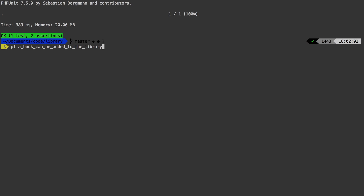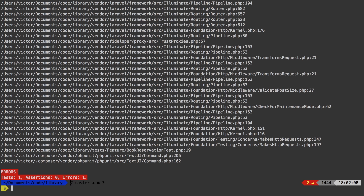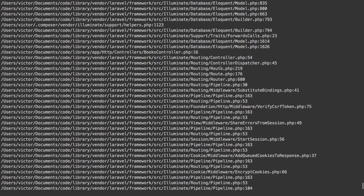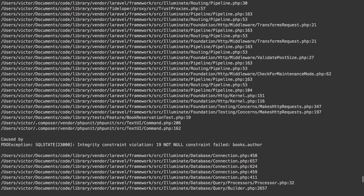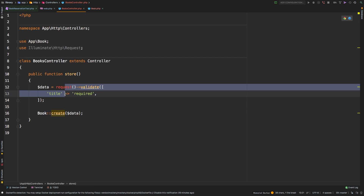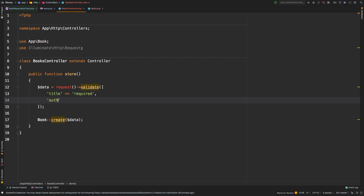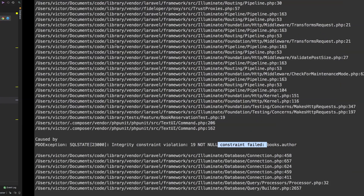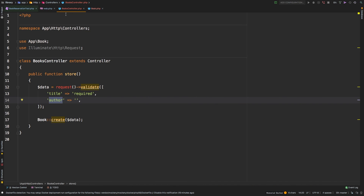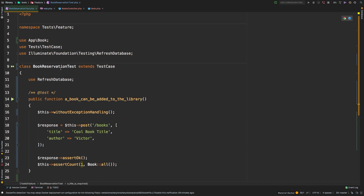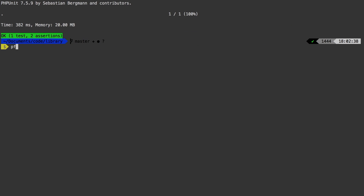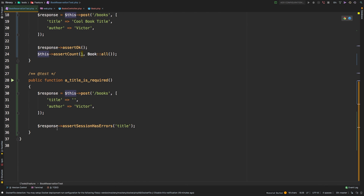However, not really — we are passing that test, but if I run the first test it now fails. We broke something — a constraint violation because when we ran the first test we didn't add 'author' to the validate array, so author was not filled. Let me add author to the test data and run again. There we go — that one is passing. Now let me go ahead and test the entire BookReservationTest class. Our test suite is passing again.